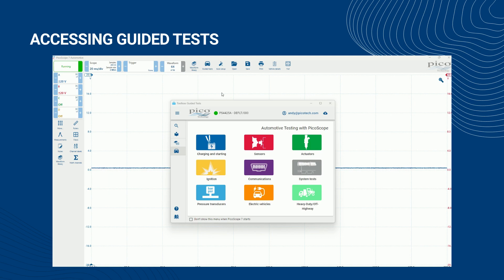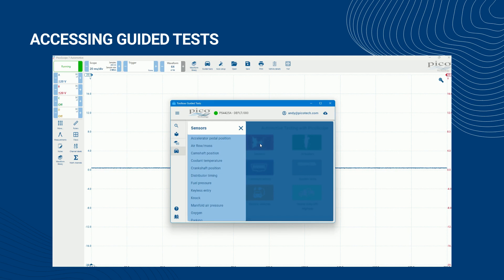If they are not already open, you can access the guided tests menu by clicking the guided tests icon in the PicoScope Automotive Software. The guided tests menu is organized by topics, subtopics, and then the relevant tests in alphabetical order. The topics and subtopics have been selected to help you get to the test you need as quickly as possible.